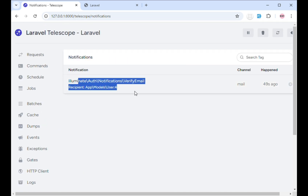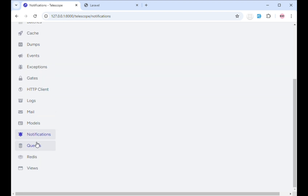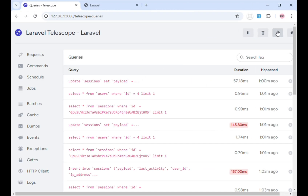This is basically what Laravel Telescope looks like — a really important tool for Laravel developers when building an application, especially for monitoring query performance to optimize your application. Let me know what you think about Laravel Telescope in the comment section. Don't forget to like the video and click the subscribe button. If you have a community where this would be helpful, please share the video. Until next time, bye.